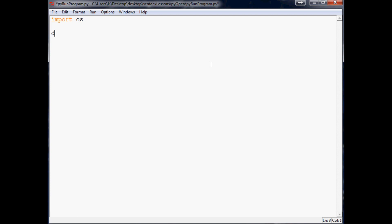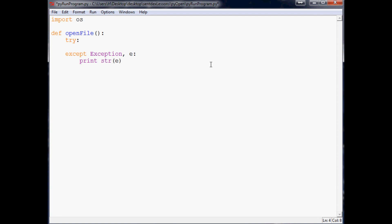Next what we want to do is we're just going to define a function called open file. And within here it's always good to do the typical try and accept. And in our try what we're going to want to do is a very simple command. It's os.start file.